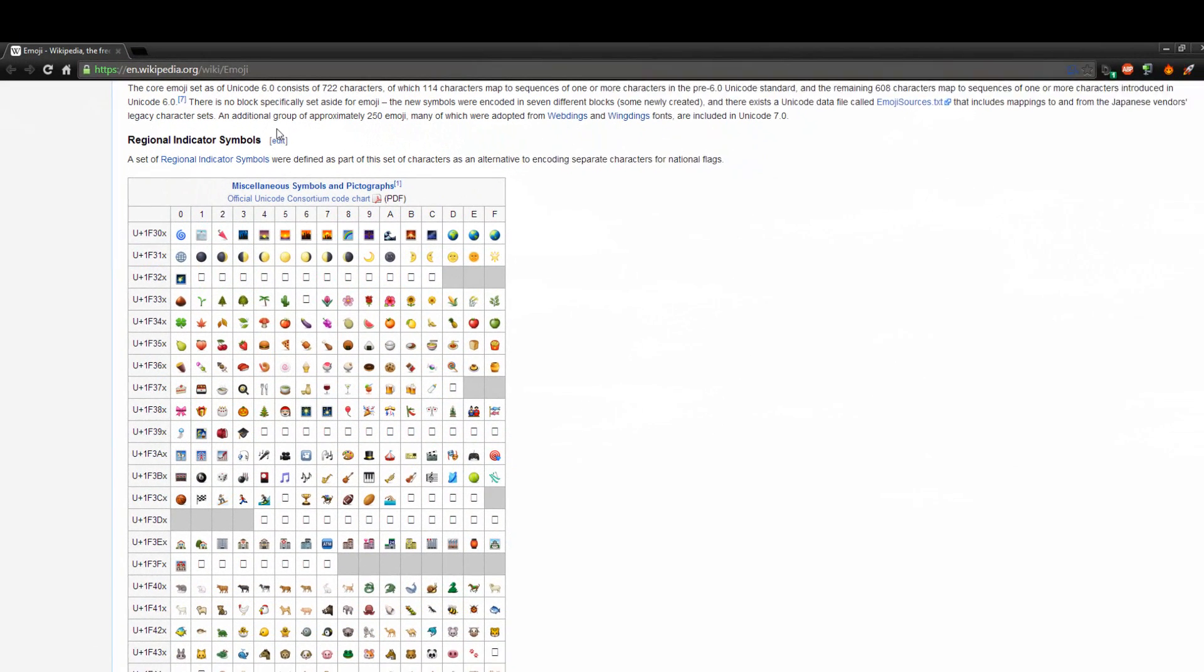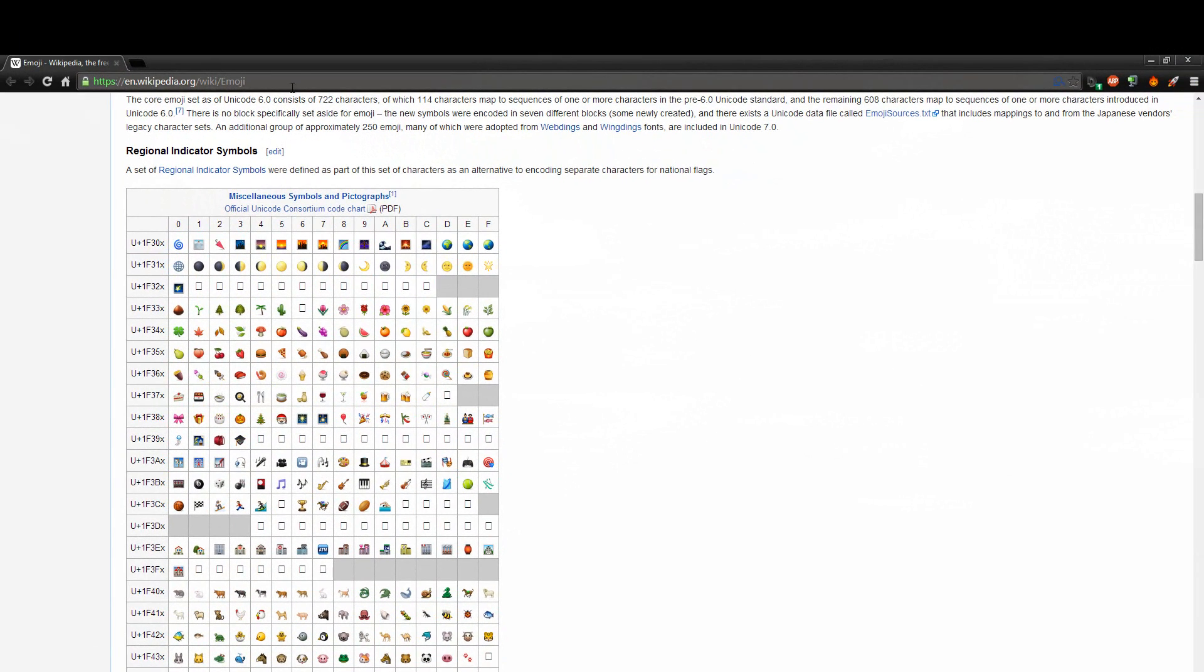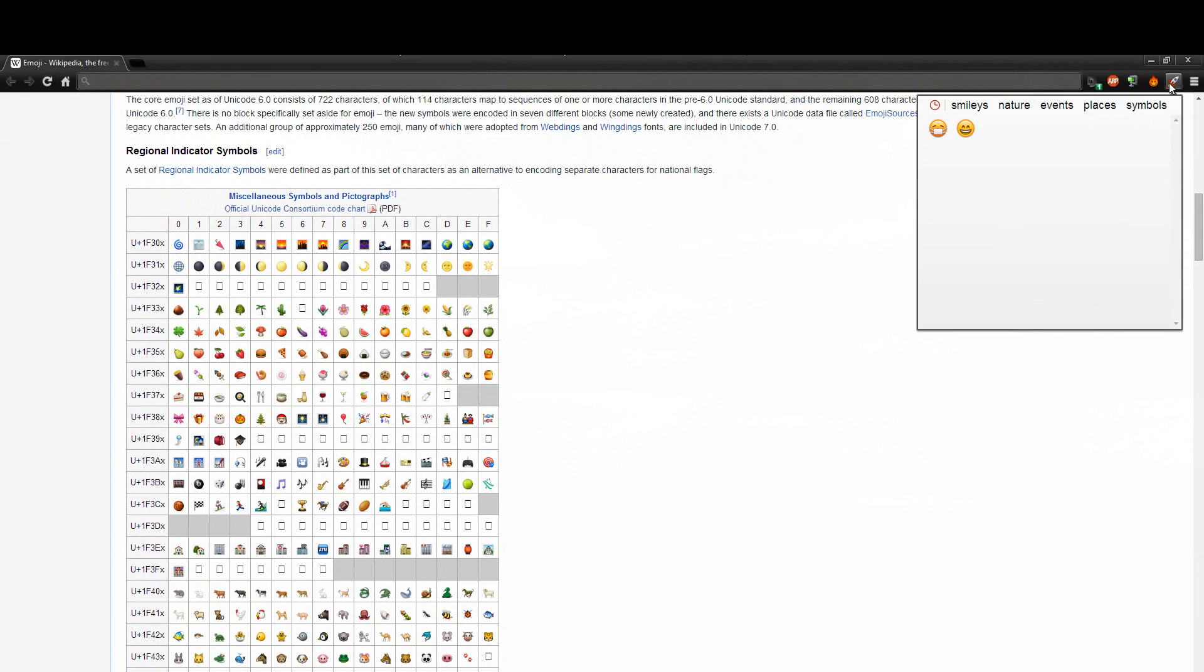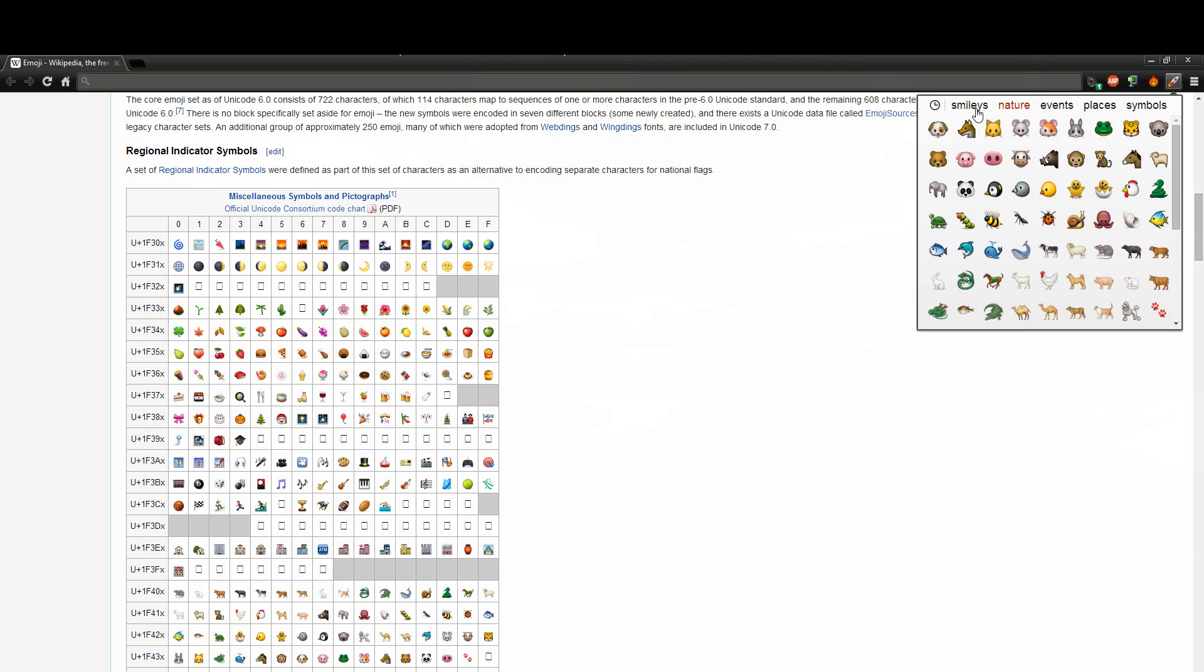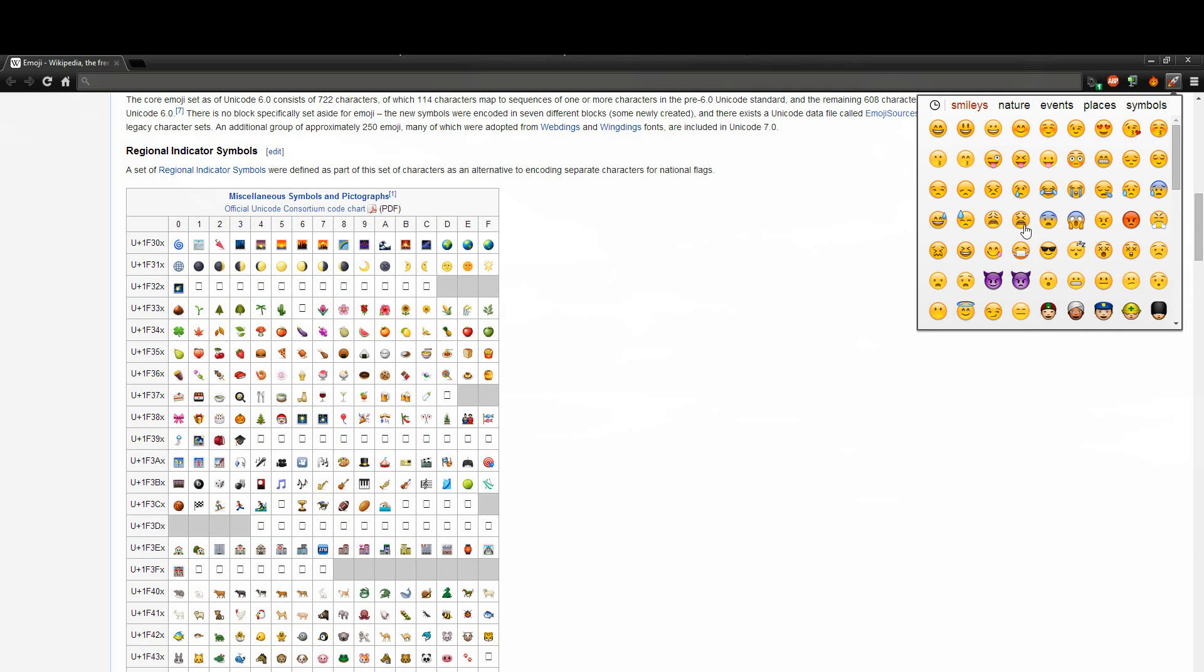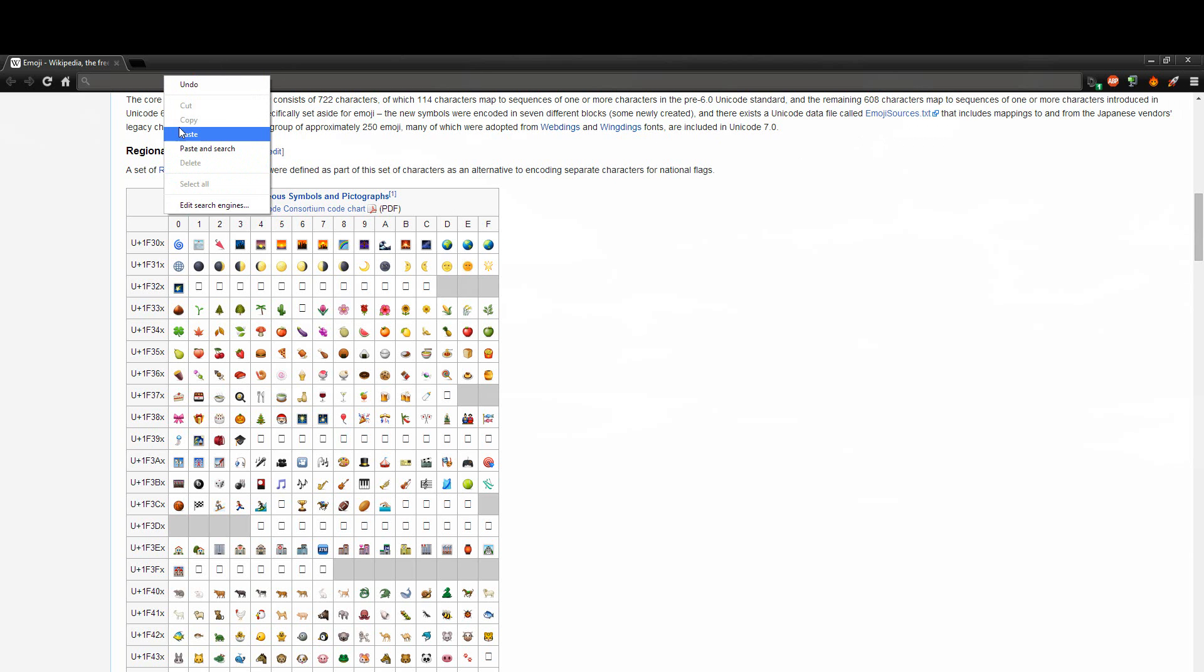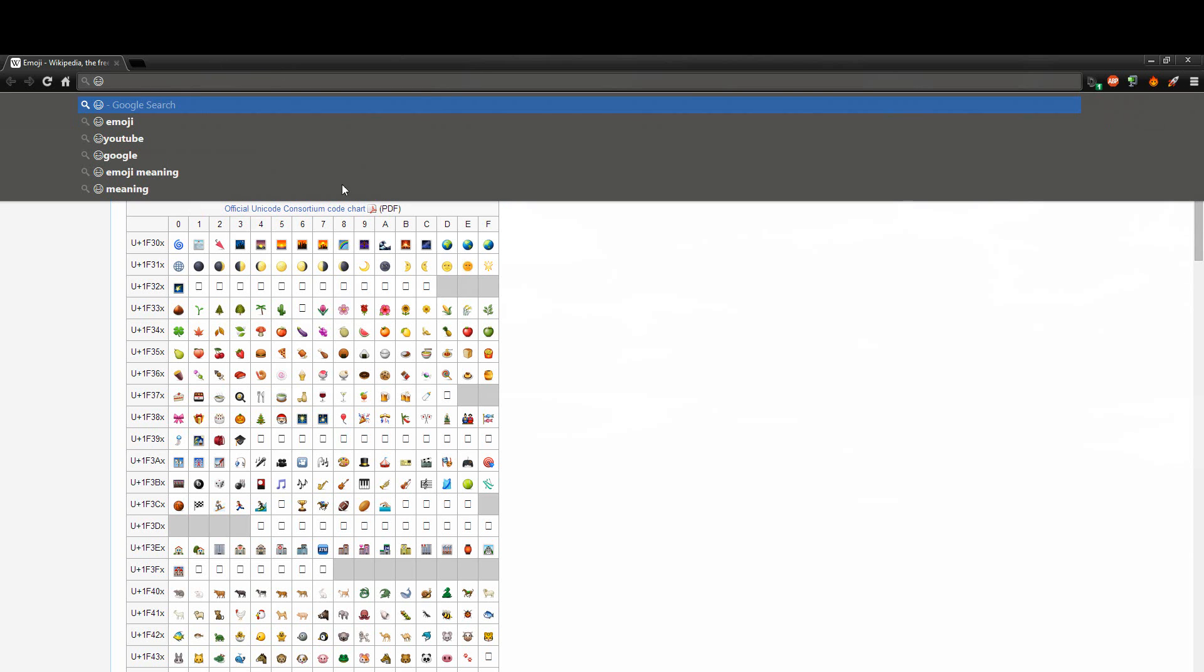Nice thing too is let's say you're typing to a friend. For example here I'll open up my URL bar. You can actually click the rocket in the corner and choose one of the smiley, nature, events or whatever emoji you want, so for example a smiley face here. It'll copy it to your clipboard and all you have to do is simply paste it in and you're good to go.